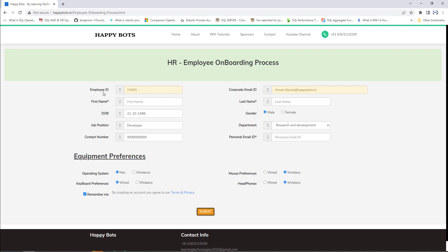There you can see the employee ID has been generated as 74655 and the corporate email ID as amir.basha@happybots.in. This is how the HR team will onboard employees by using the employee onboarding process.